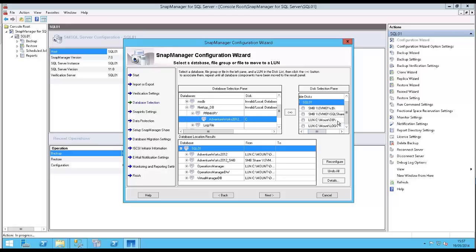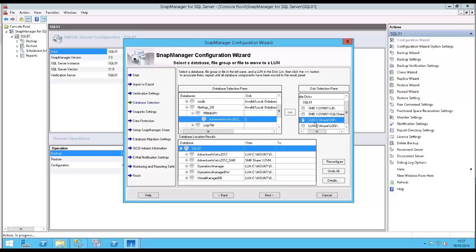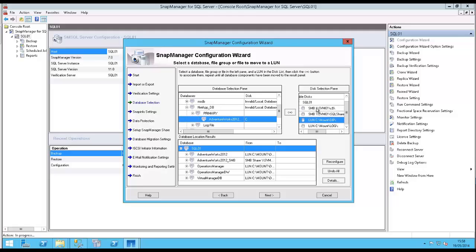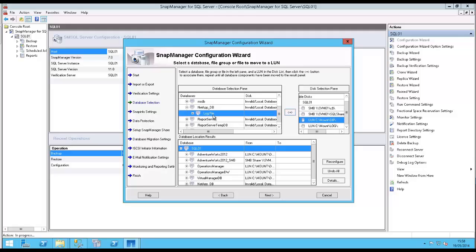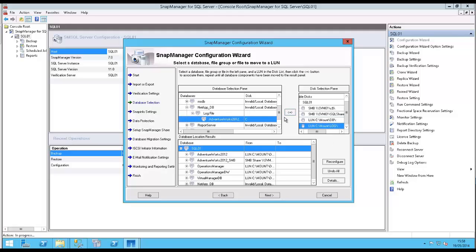You'll notice I get the option of either putting it onto a LUN, which is the traditional method of SQL, or I can actually move it onto an SMB share. Since Server 2012, it's been supported to run your databases off SMB shares, so I can actually put the database there as well if I wanted to. In this instance, I'm going to put it on a LUN. There's my database, and I'm going to move the log file onto the log mount there.